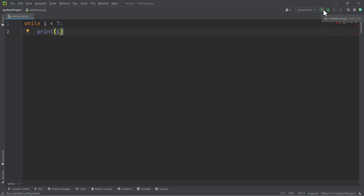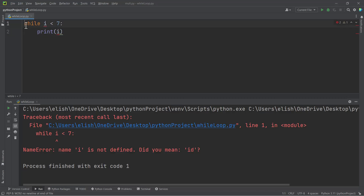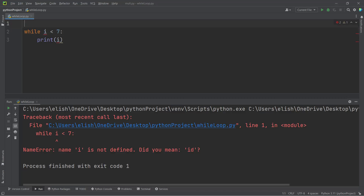Let's print this and see something. If we print this, we are getting a name error — name i is not defined. So this is one of the differences between the while loop and the for loop. We saw in the for loop that we were able to declare the variable on the same line, but for the while loop, you can't use a variable without it being defined first. So we have to initialize our variable in the while loop.